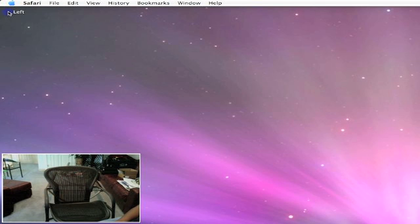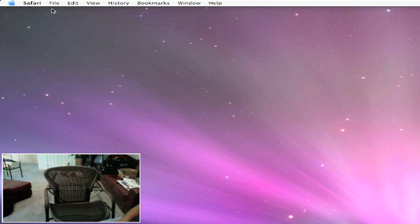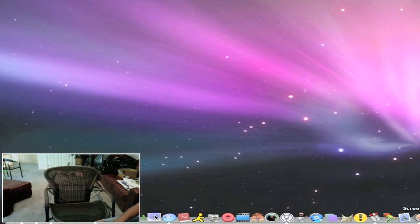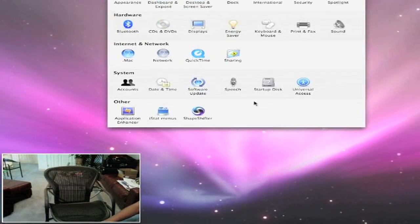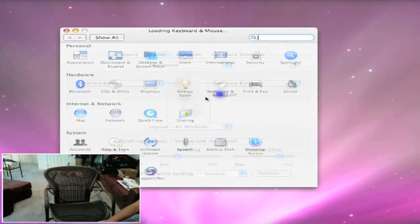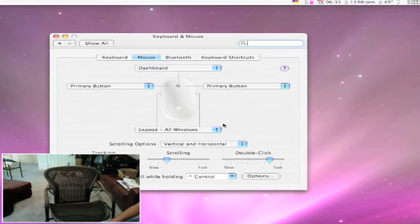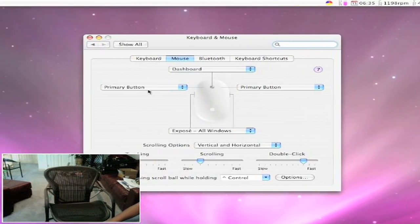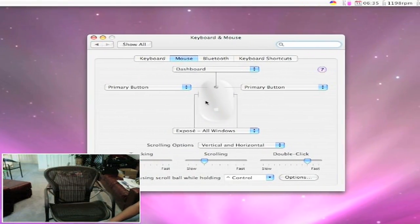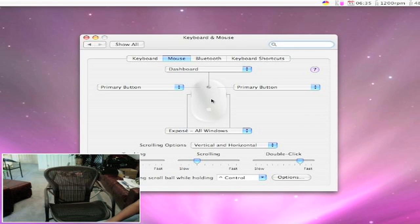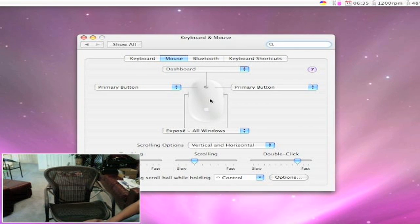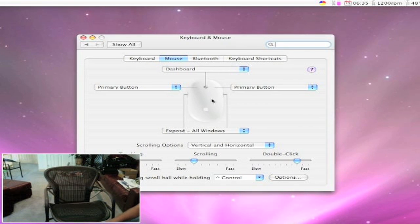An easier way to do this is to go to system preferences, and then keyboard and mouse, and as you see, both these buttons are set to do one task.